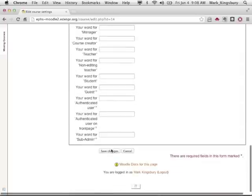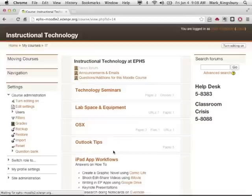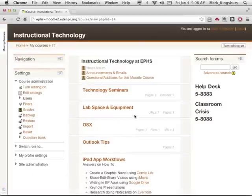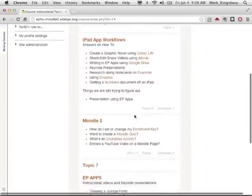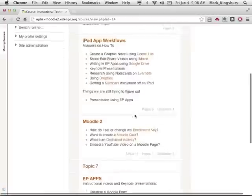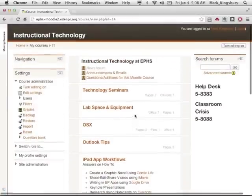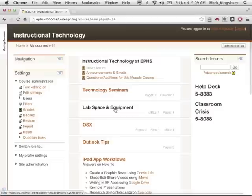We save our changes, and now it looks like we have all of our topics, but you can see they're sort of condensed.